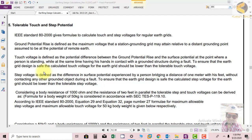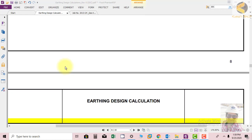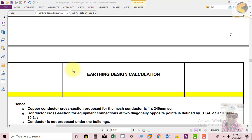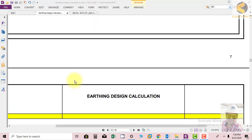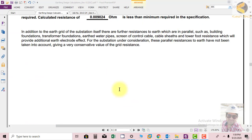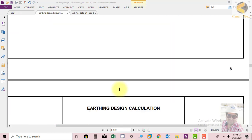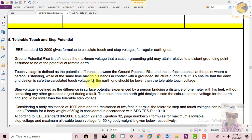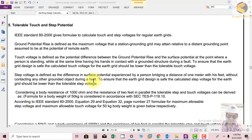Hi friends. Now we have put the data in the software and previously we calculated the resistance of the substation. We have calculated what is the conductor size of the substation mesh, and the next calculation that we need to do is to calculate step and touch potential.